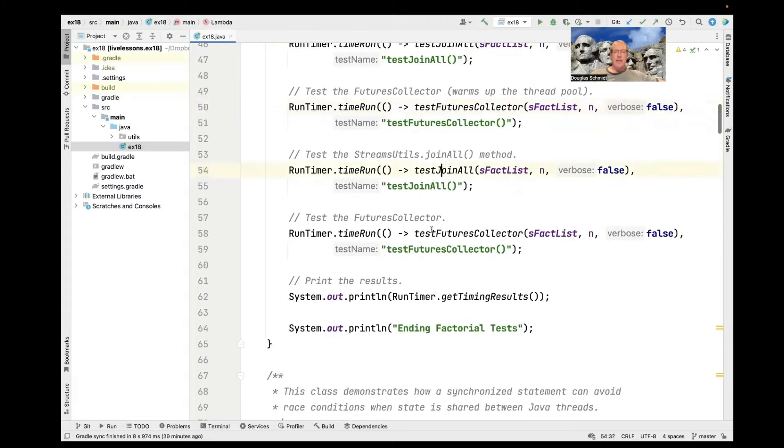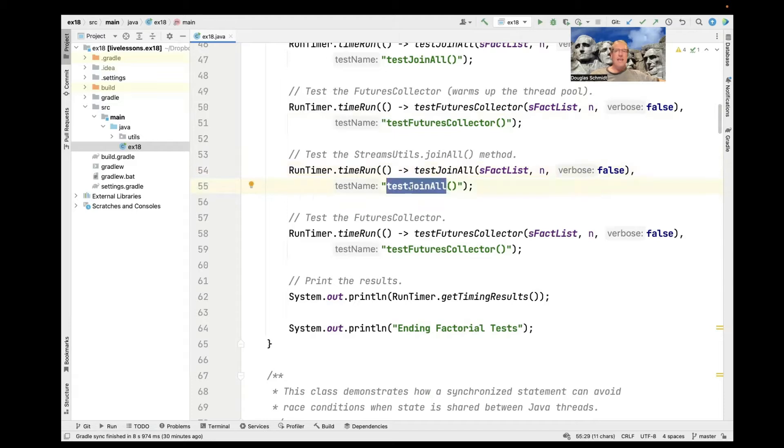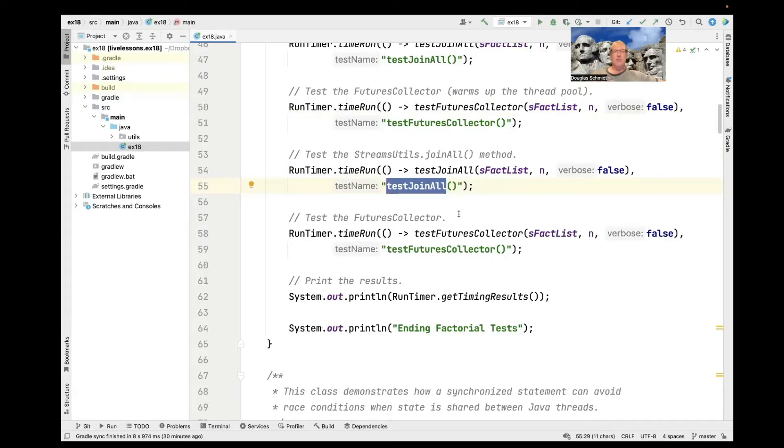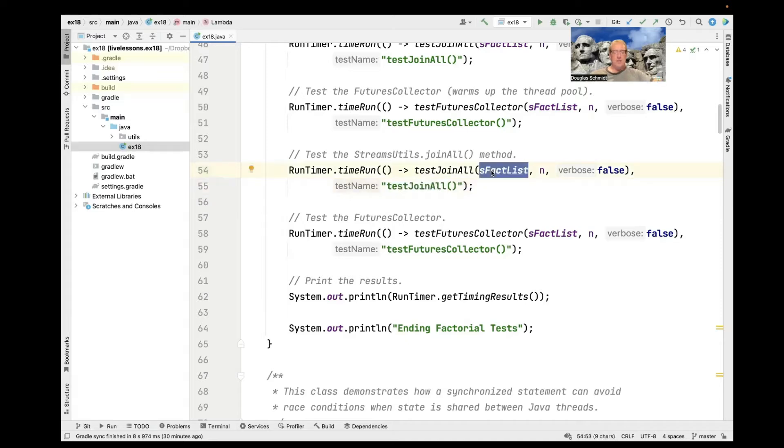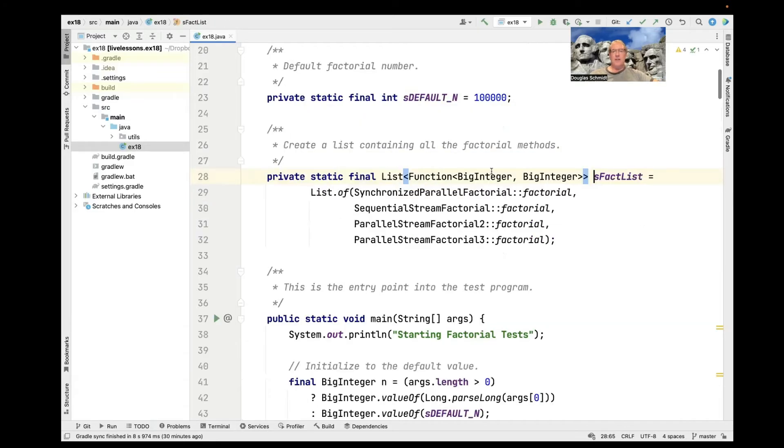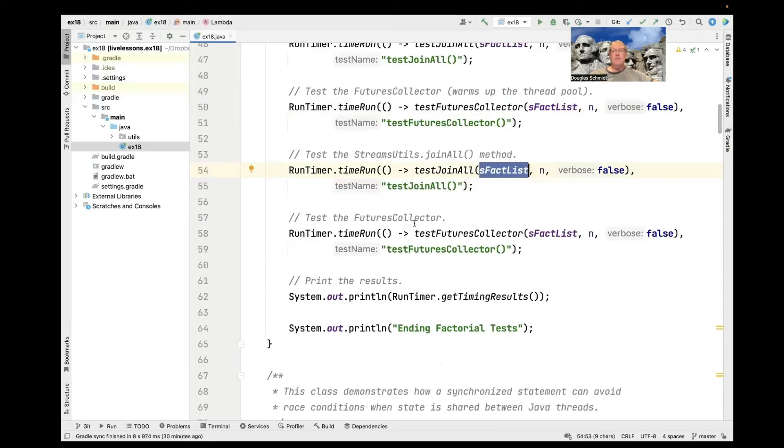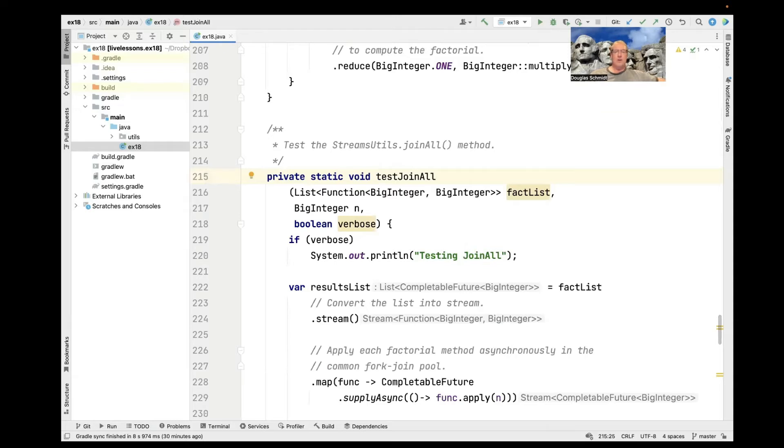We call these methods twice just to warm up the thread pool, and then we call them again. And that's actually what gets recorded because we're using the name passed in as a string as the key to a map that's held by run timer time run. So it's going to keep track of the amount of time taken to do these computations. Of course, the fact list, as we saw earlier, is just this list of factorial methods to run.